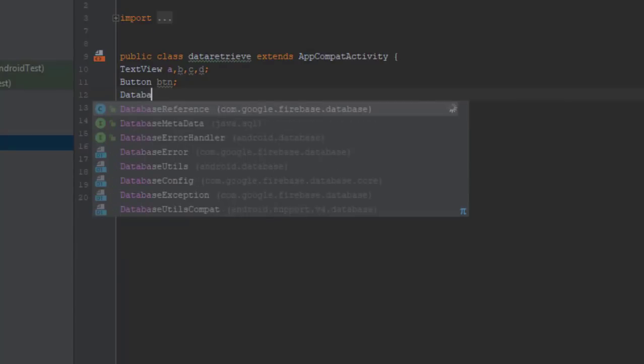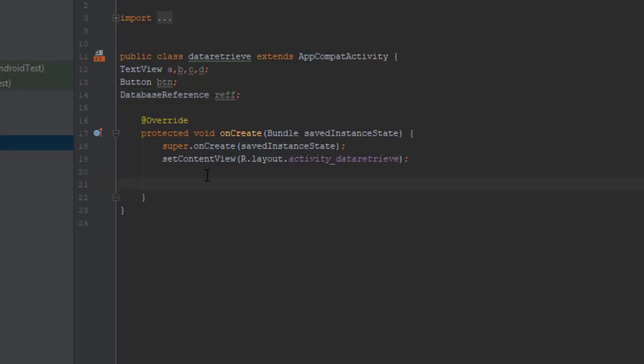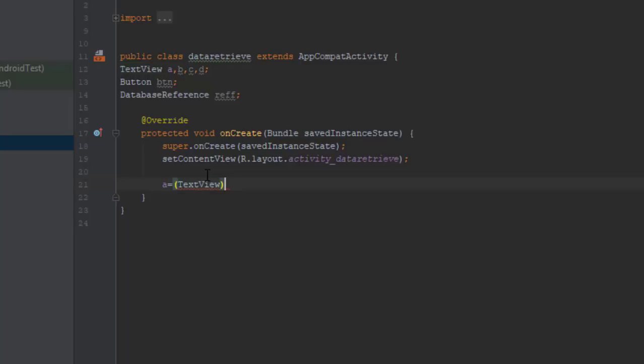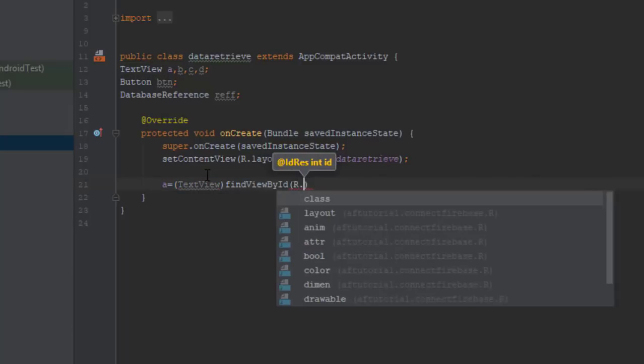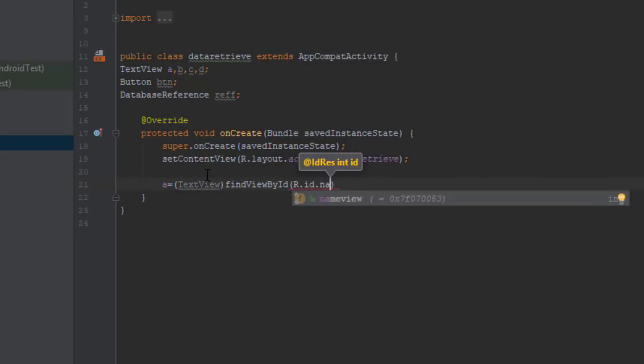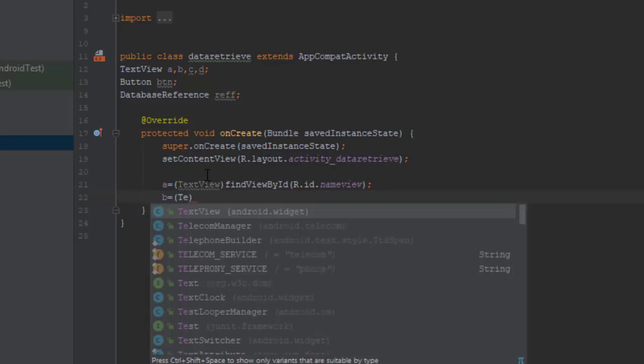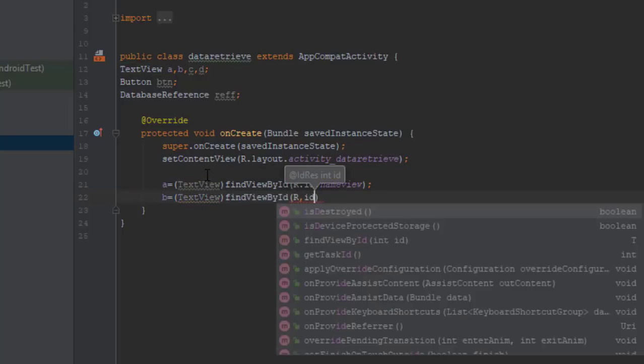So if you're having any doubt, please refer to those old videos and you might find them useful. Now we are assigning IDs to each label using findViewById function, and we have seen this earlier. Feel free to pause the video if you think I'm going too fast.